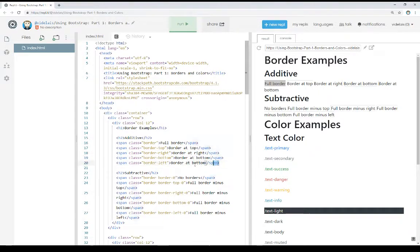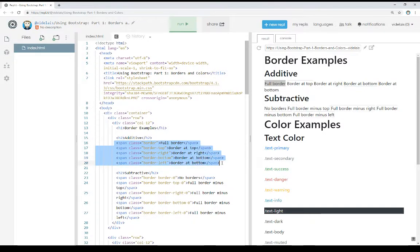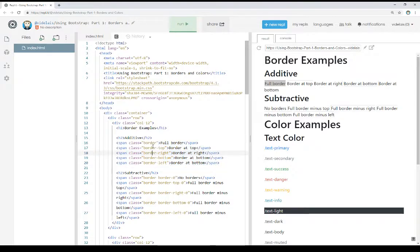Border-bottom and border-left — so in all of these cases for the additive, we are using the class border-hyphen and then the name of the side we want to add to: top, right, bottom, and left. In all five of these examples, we notice borders are being added to the element. So we can use border and then border-hyphen-side to add a border on a certain side. These are the additive category within Bootstrap using borders.